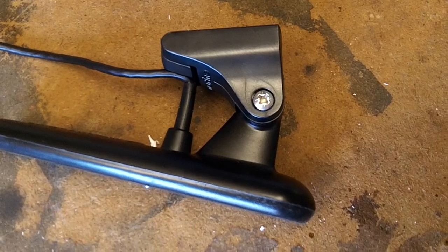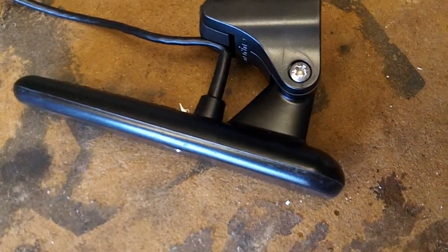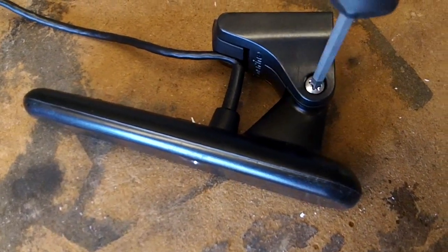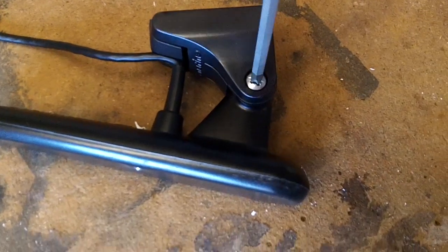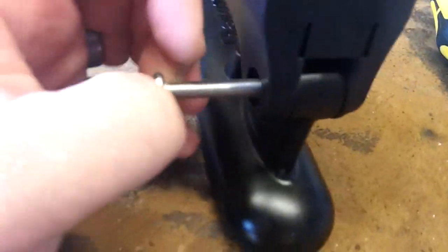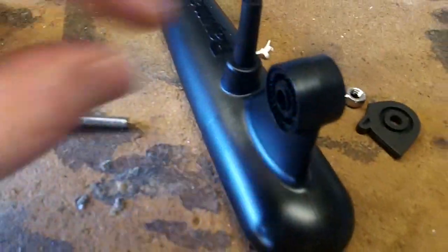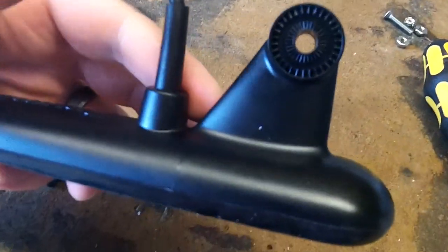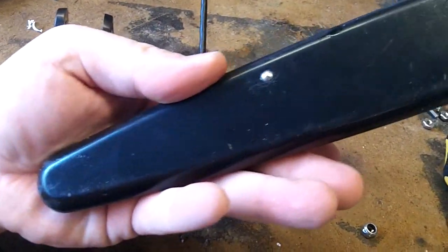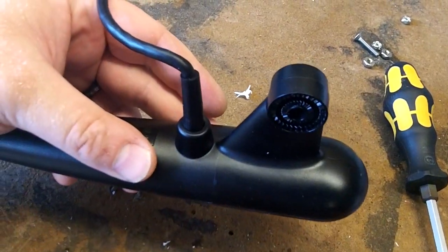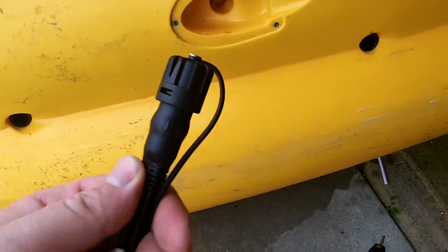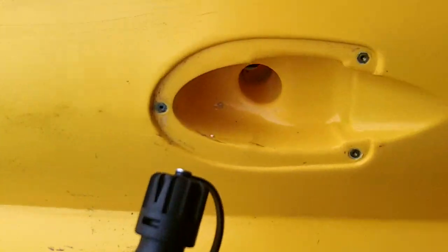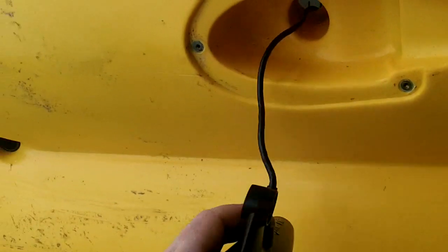So we're gonna prep the transducer to go up inside the slot here. We'll pop off the screw and get the transducer positioned, then fish our wire through the scupper right here.